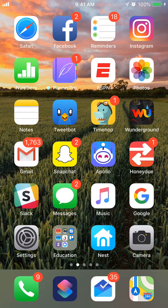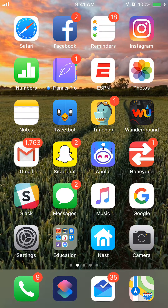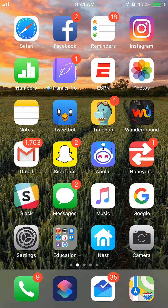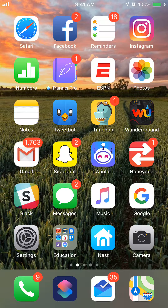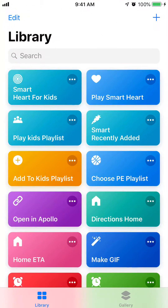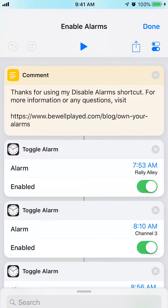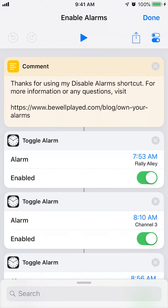In this video we're going to edit the Enable Alarms shortcut. I'm going to open up the Shortcuts app, scroll and find my Enable Alarms shortcut, and tap the three buttons up in the top corner. From here I've got the blue toggles up in the right corner, and that's where I'm going to do a lot of the work.